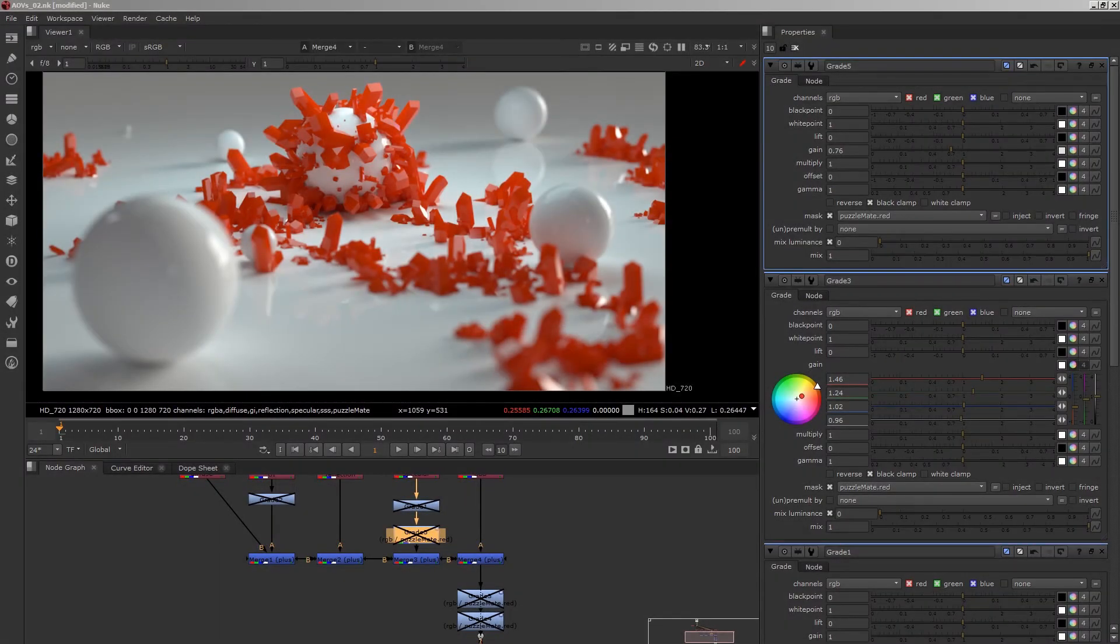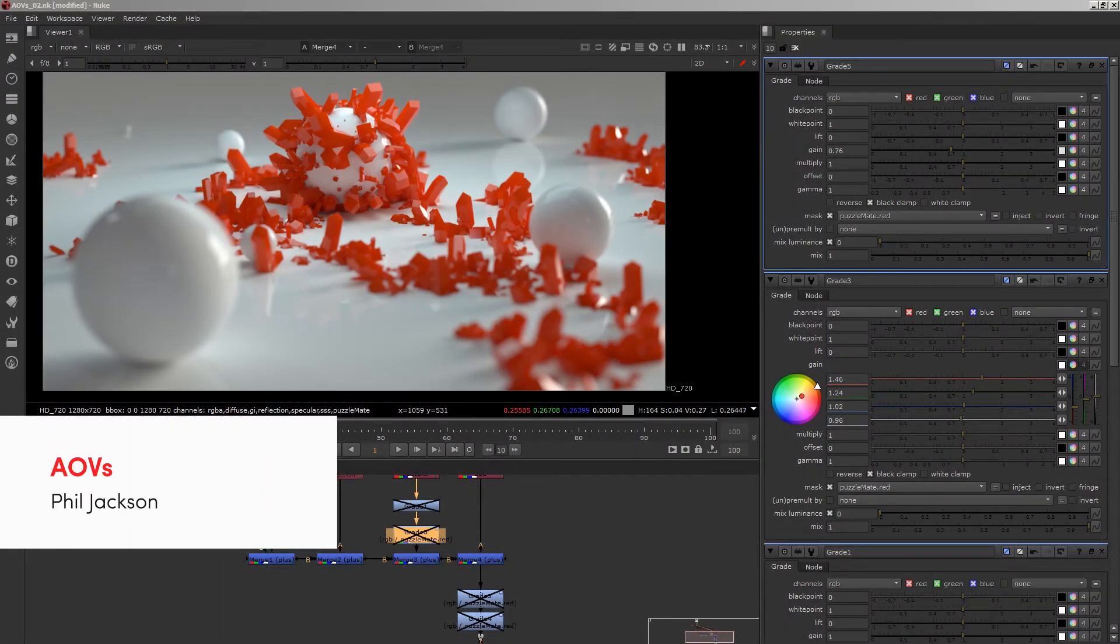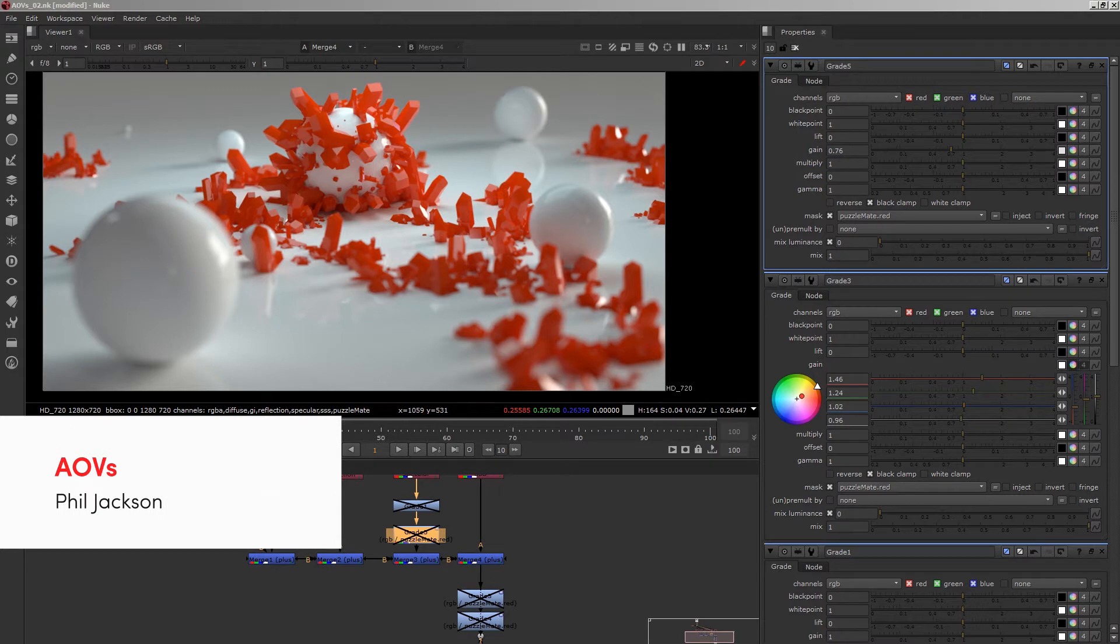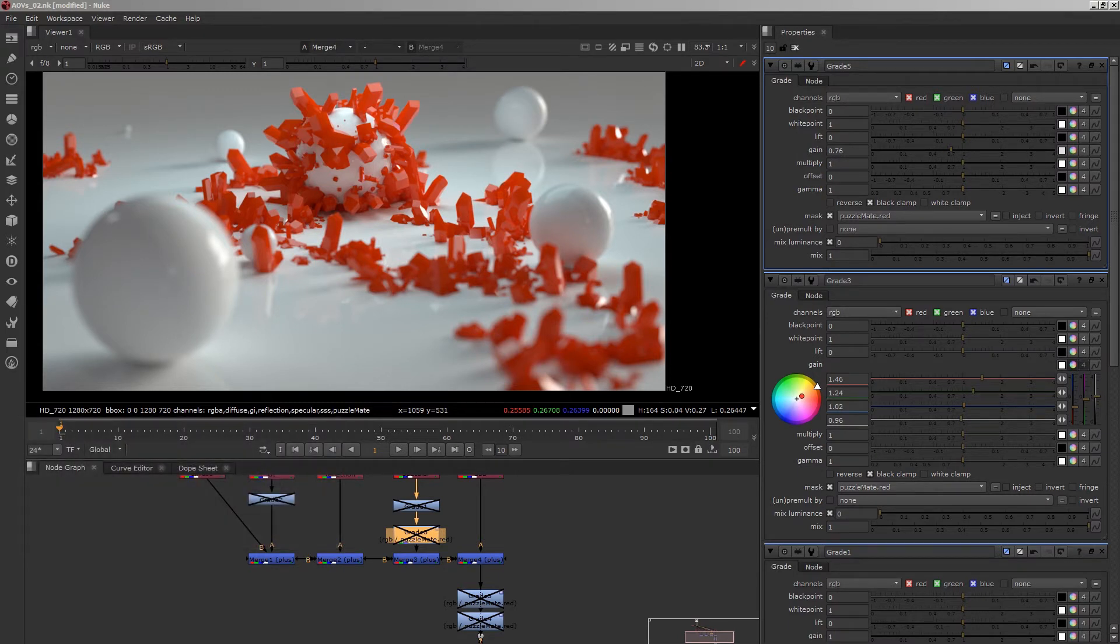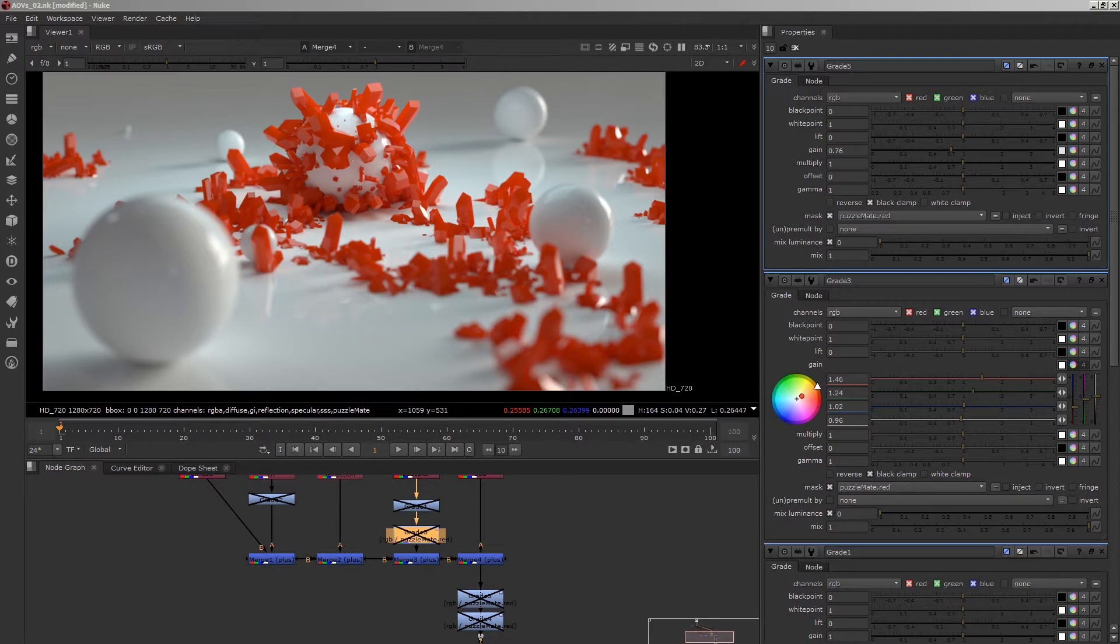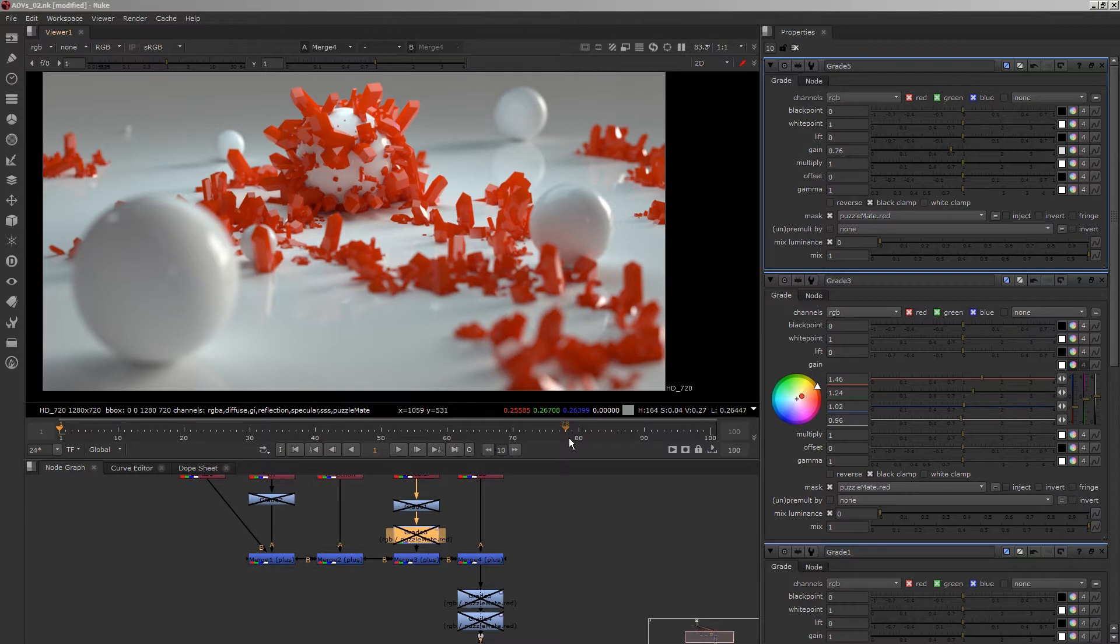Hi there. This is just a quick tutorial showing how to use AOVs in Redshift for Houdini. AOVs stand for additional output variables and they're a way to give you flexibility to change things in a compositing program after you've already done your render.